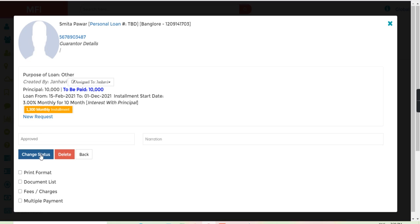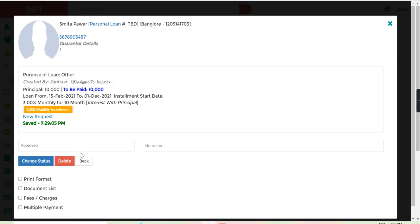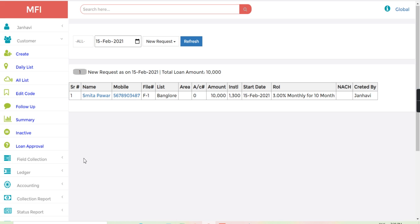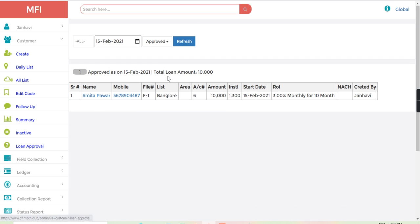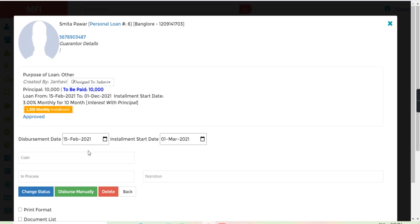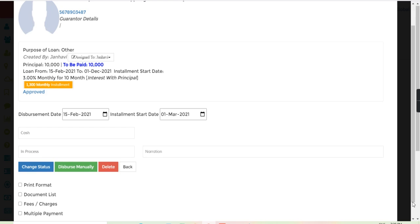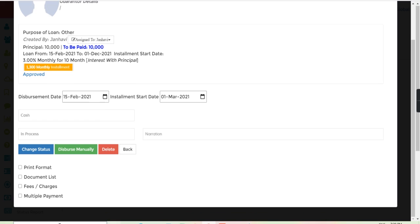Now from the approved section, just click to the customer. Here in the below option you can see the multiple payment option.